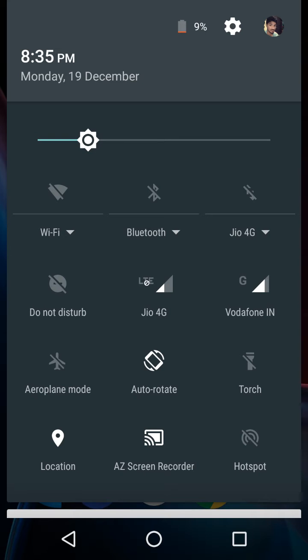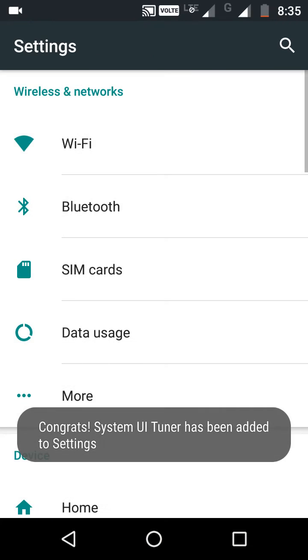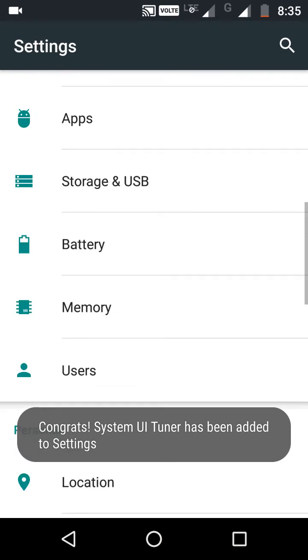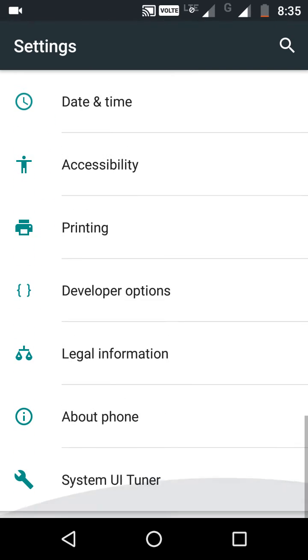So to do that, long press the Settings icon. It will rotate. Now, System UI Tuner has been added to your Settings. Select System UI Tuner.